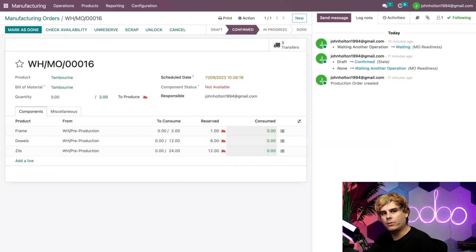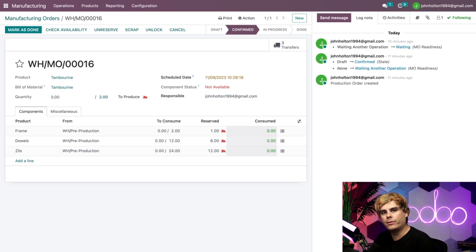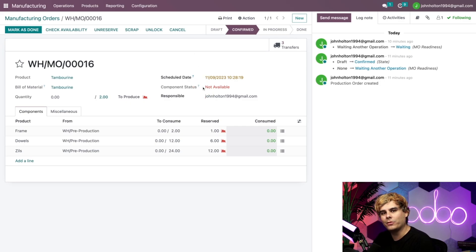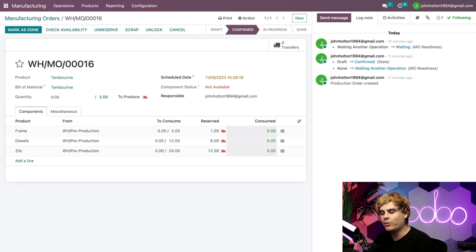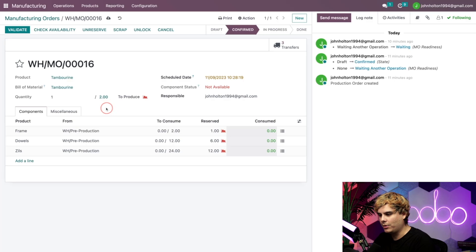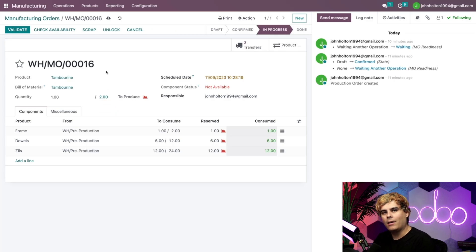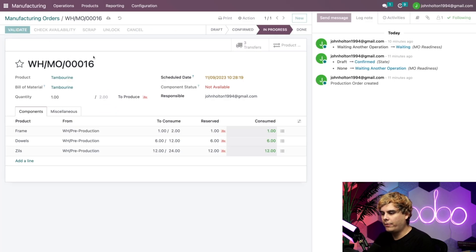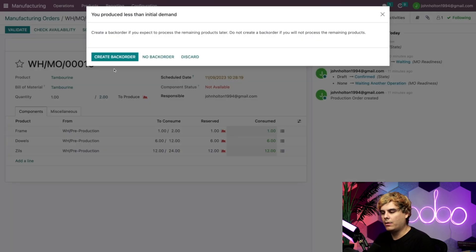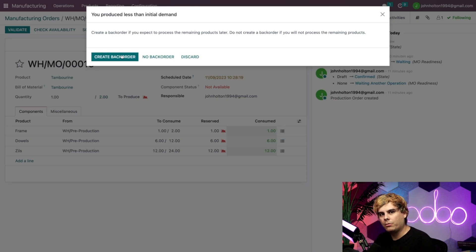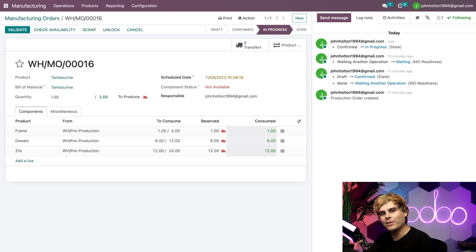So here we are back on the manufacturing order. We've picked enough components to manufacture one tambourine, but we still don't have the quantity needed for both. As you can tell, those are not available still there. So what we can do is change the quantity on this MO so that we only manufacture one tambourine by changing it over here to one. All right, and now that we're done, we'll click on validate up here. Now once again, we are prompted to create a backorder for the remaining tambourine that we need to manufacture. So we're going to do that once again.